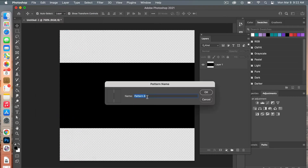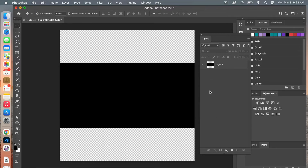Then go ahead and define that as a pattern: go to Edit > Define Pattern, give it a name, and click OK.